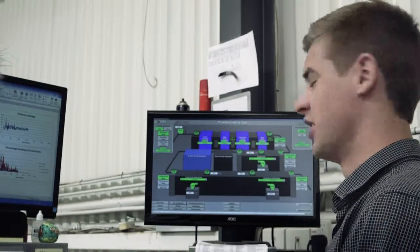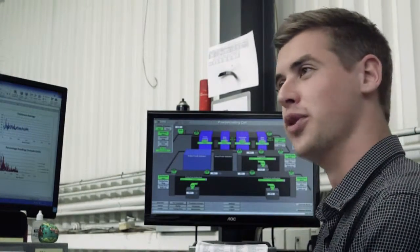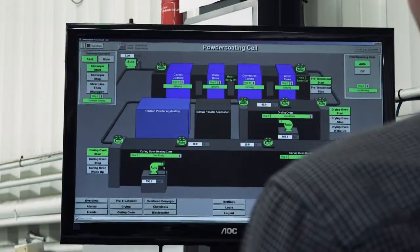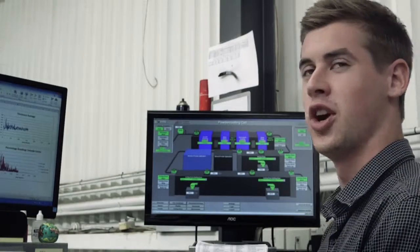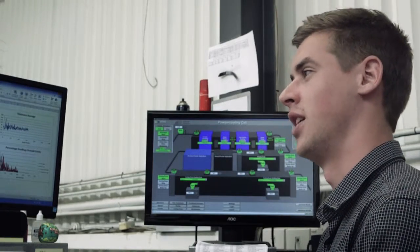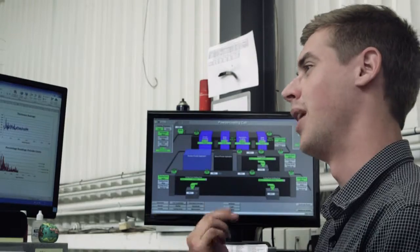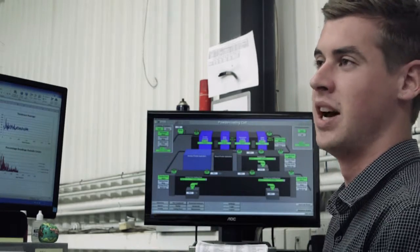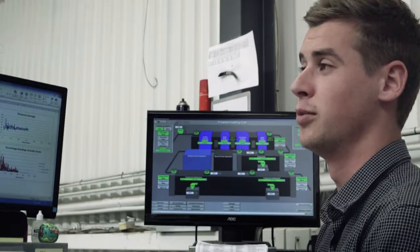So this is the SCADA system for the powder coating plant. Basically it's the crux of the whole plant and controls every system upstairs and downstairs bar the Norton powder booth.